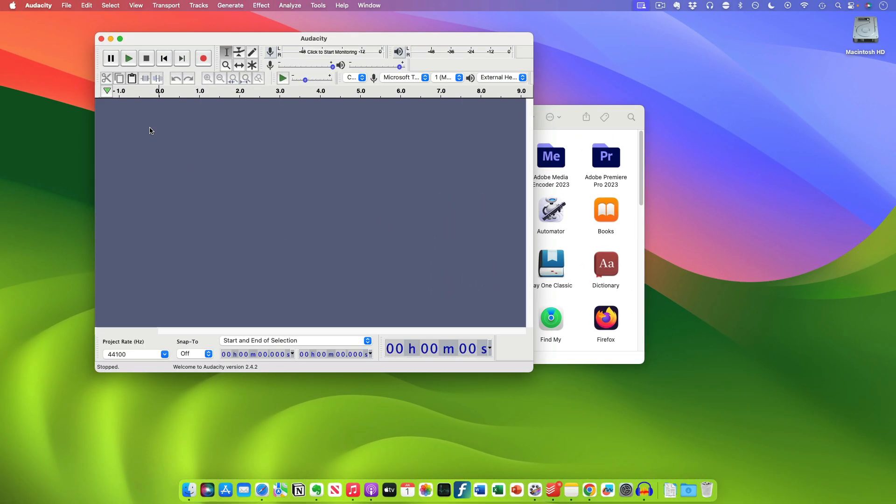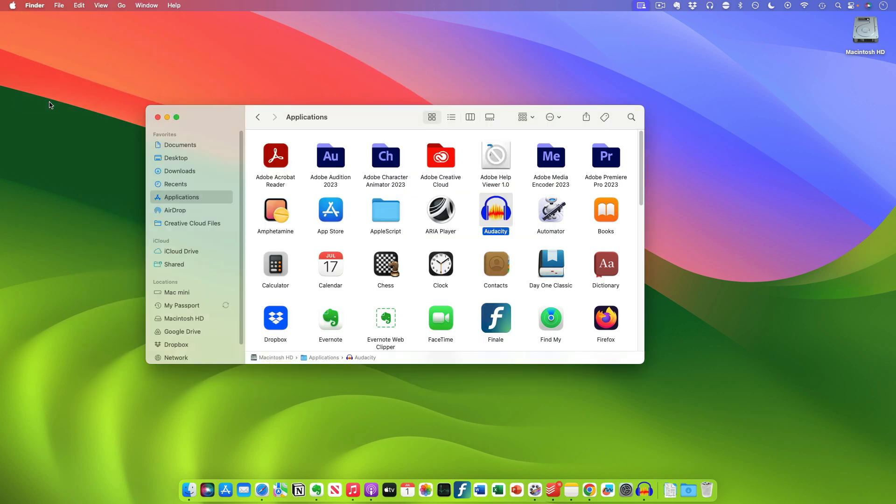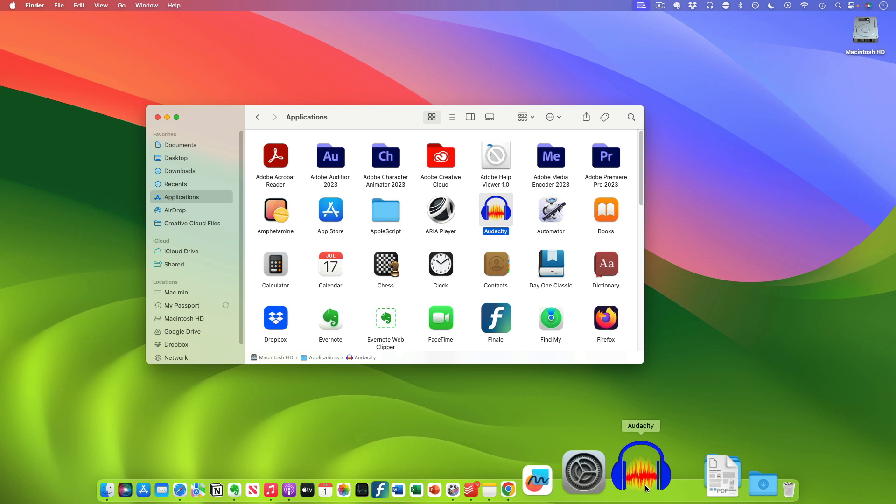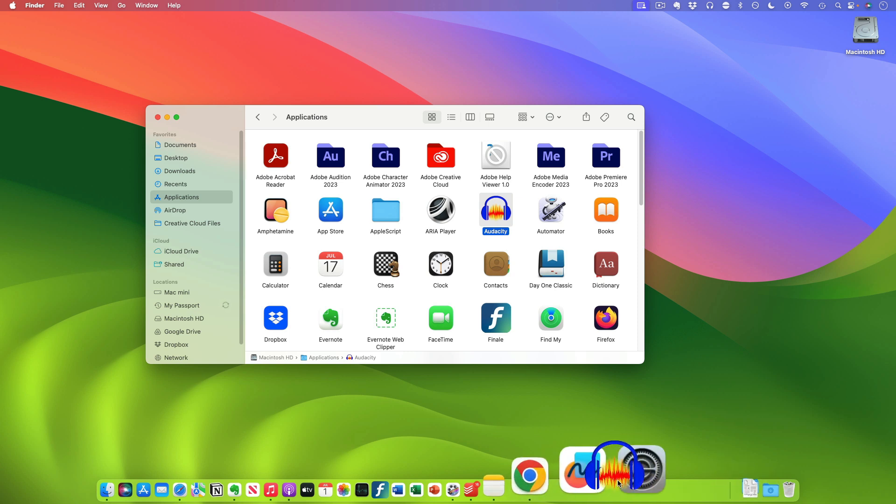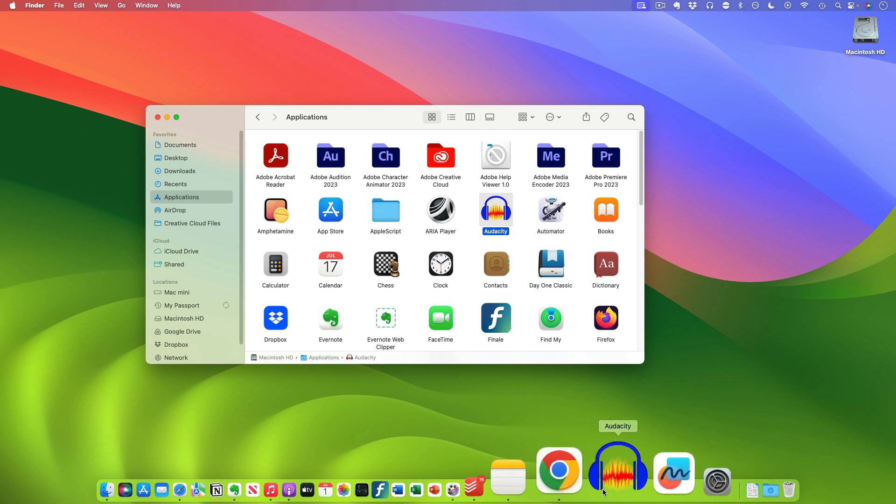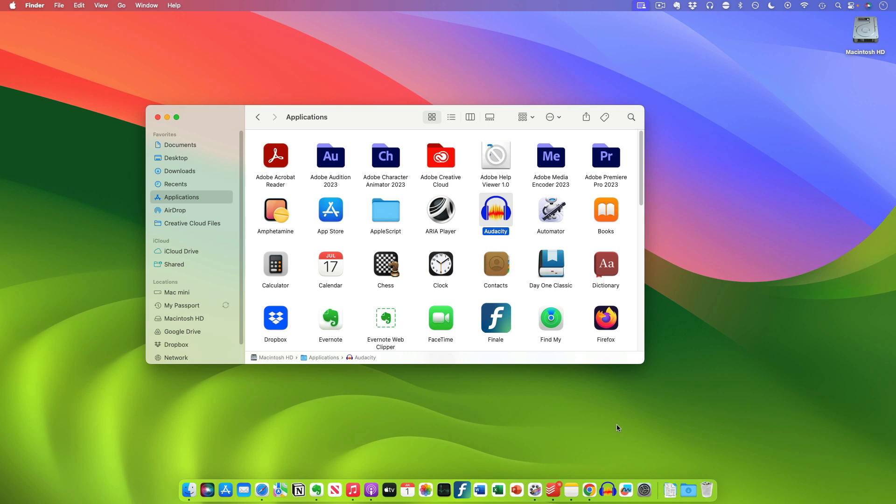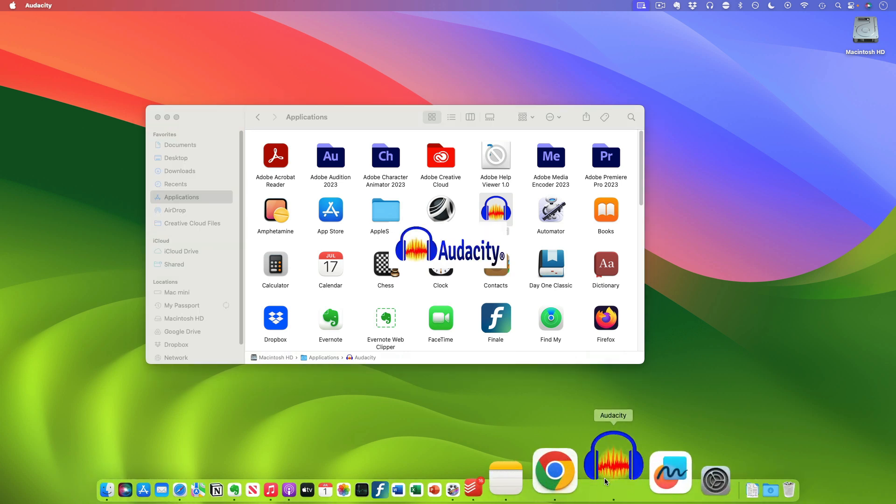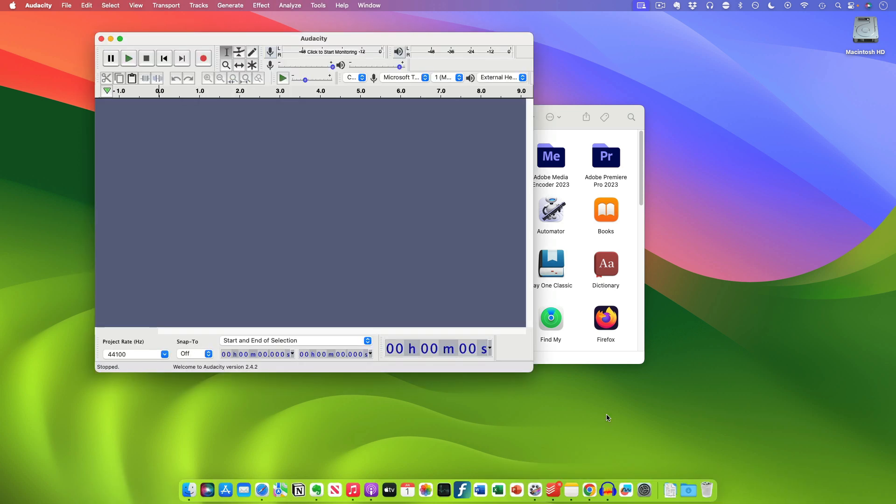Once you've done that, when you close the app it will still be there to use in the future. If you want to change its location, just click on the icon and move it to your desired location. So now Audacity will always be here in my dock.